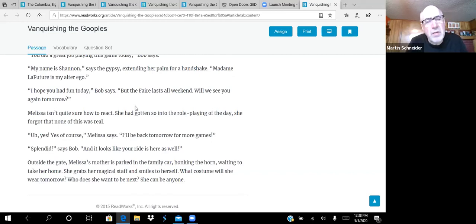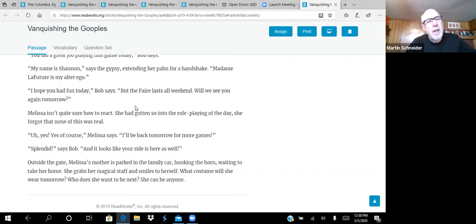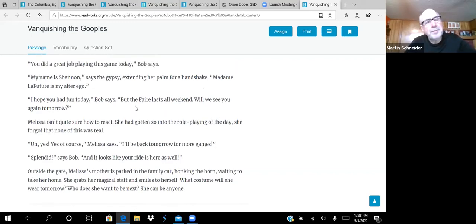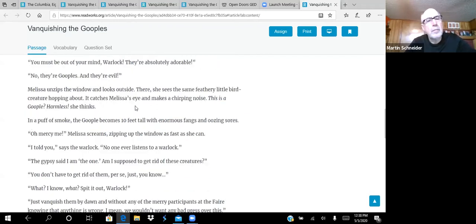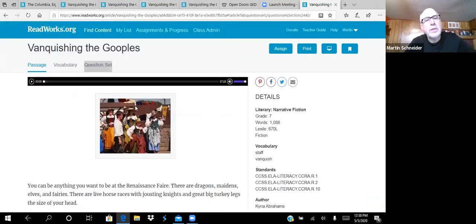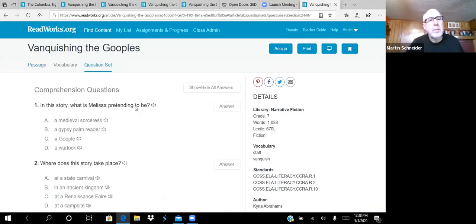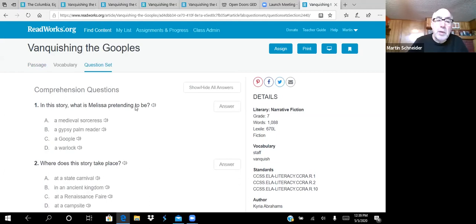Melissa and the warlock sneak around the park grounds all day like this, picking off the gooples with her magic staff. But when the fair closes for night, Melissa doesn't leave. It's dark and the warlock takes her hand, leading her to the exit gate. Just one more goople, he says, and then we are safe. Melissa looks up to see the biggest goople of the day blocking the exit, blocking the entire street. Warlock looks at Melissa and nods his head. She points her magic staff at the goople and it disappears just like all the others. The warlock cheers and pulls off his mask. Nice to meet you, he says. I'm Bob.